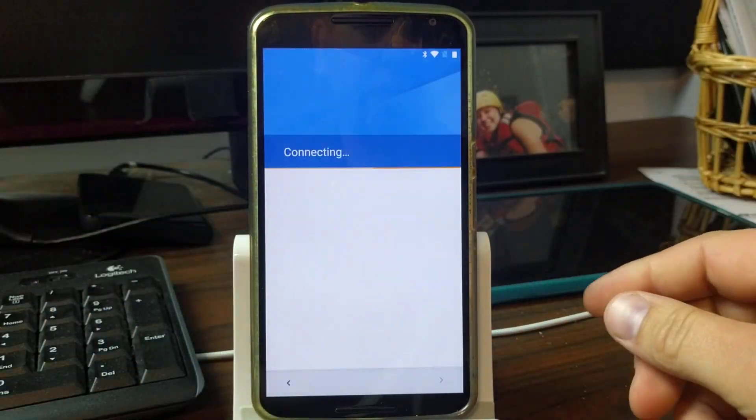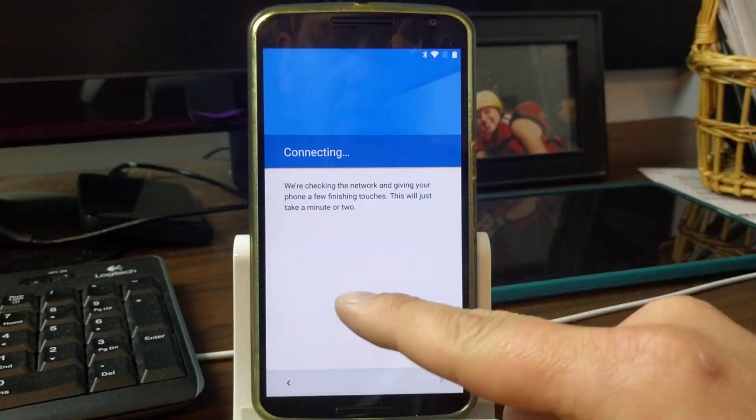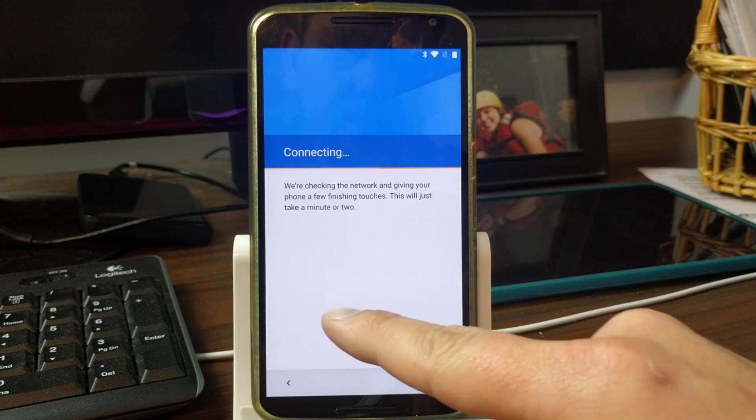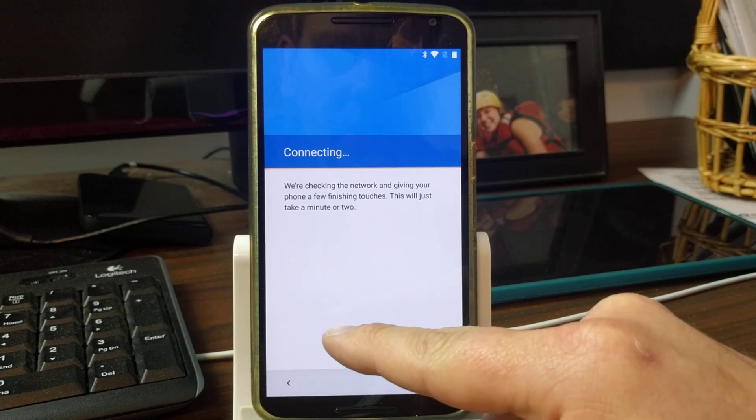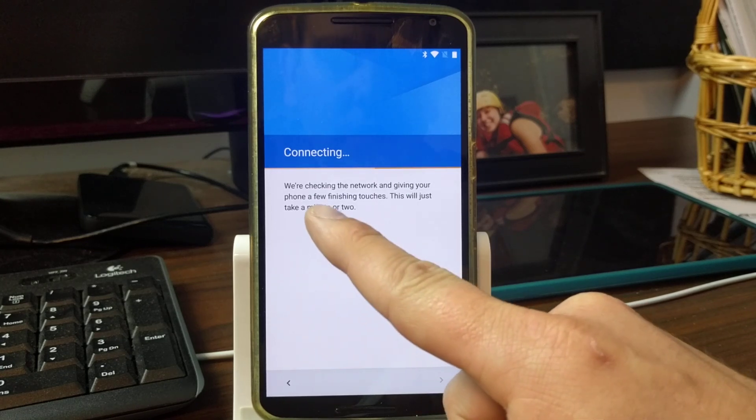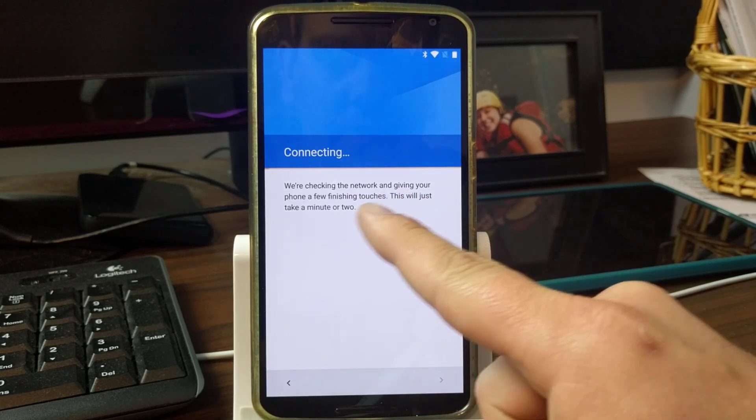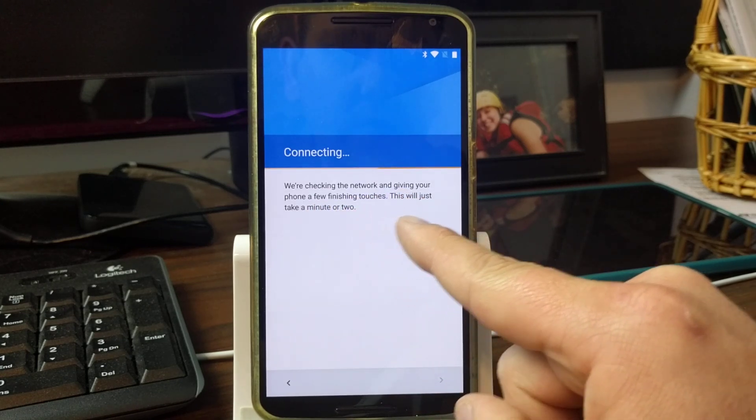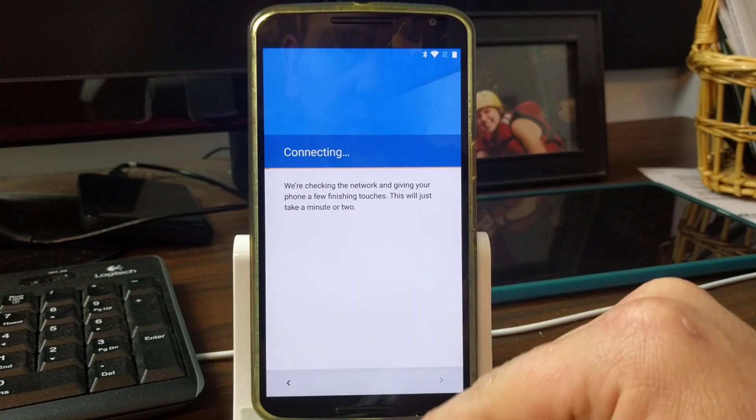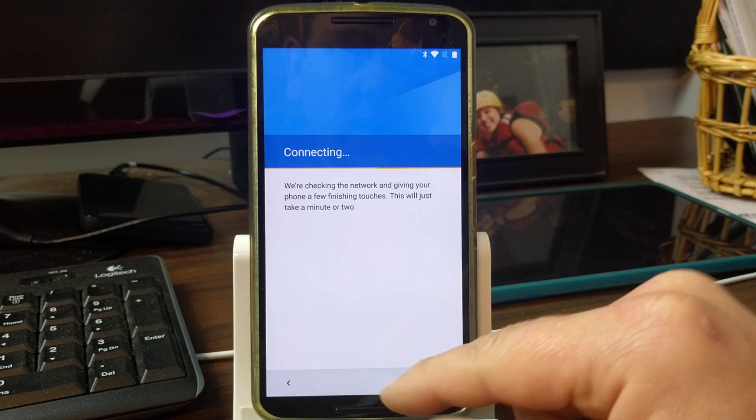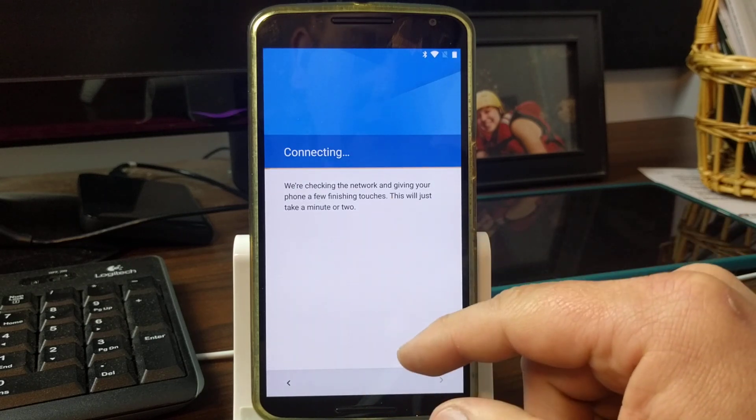Okay, so there you go, it's connecting. Right back there just a second ago or checking network to give your phone finished touches, just take a second, you're actually going to kill the network.